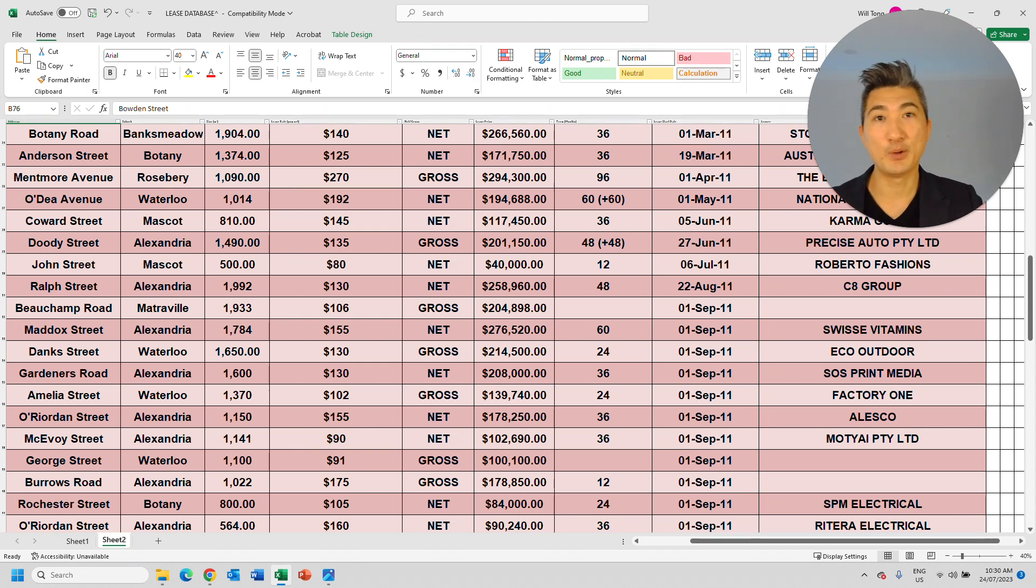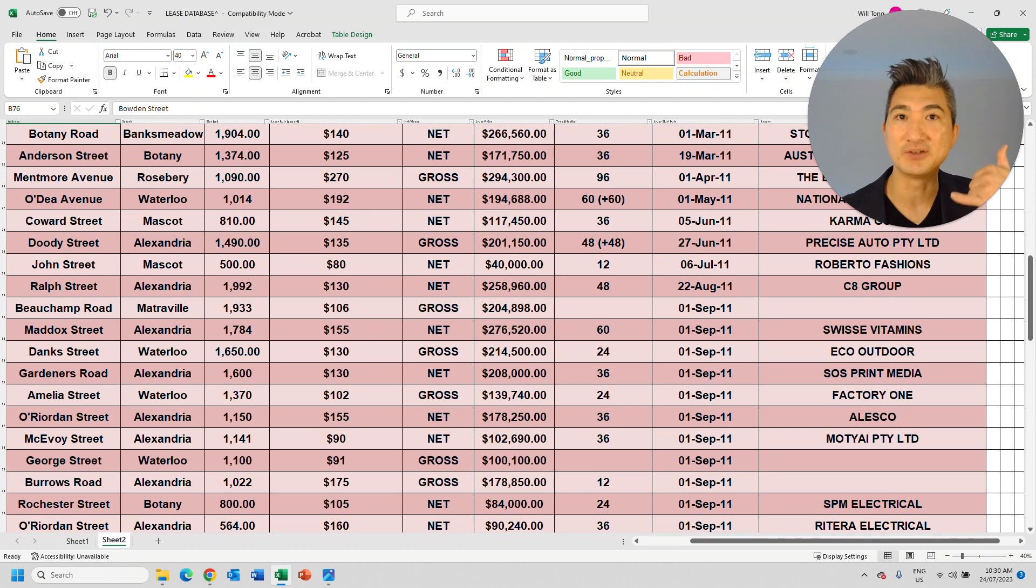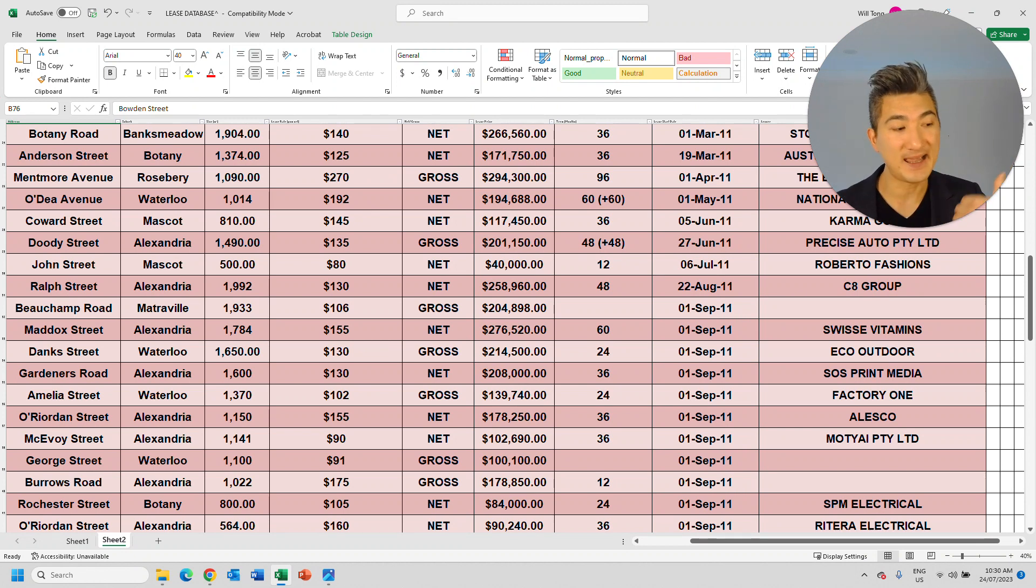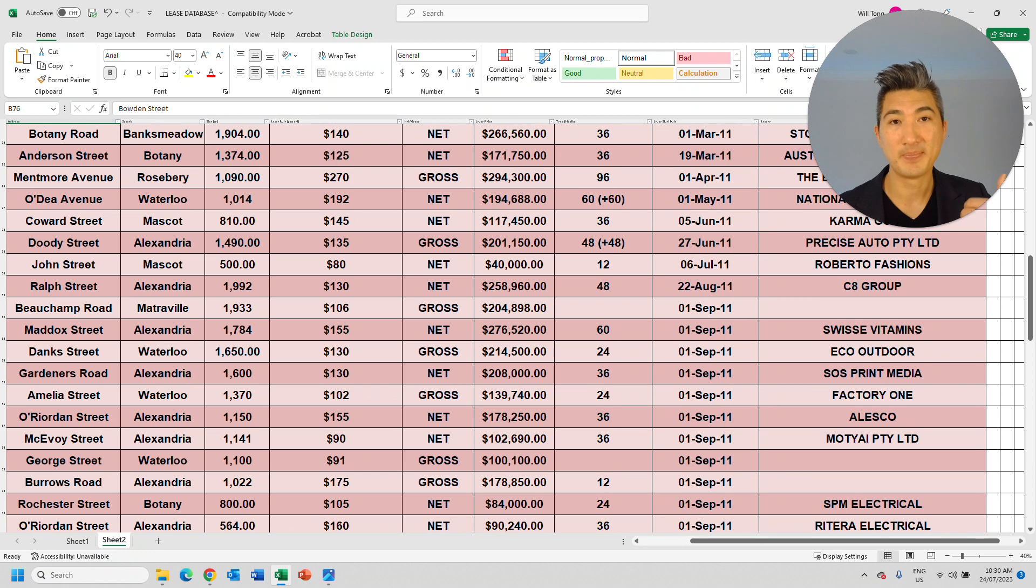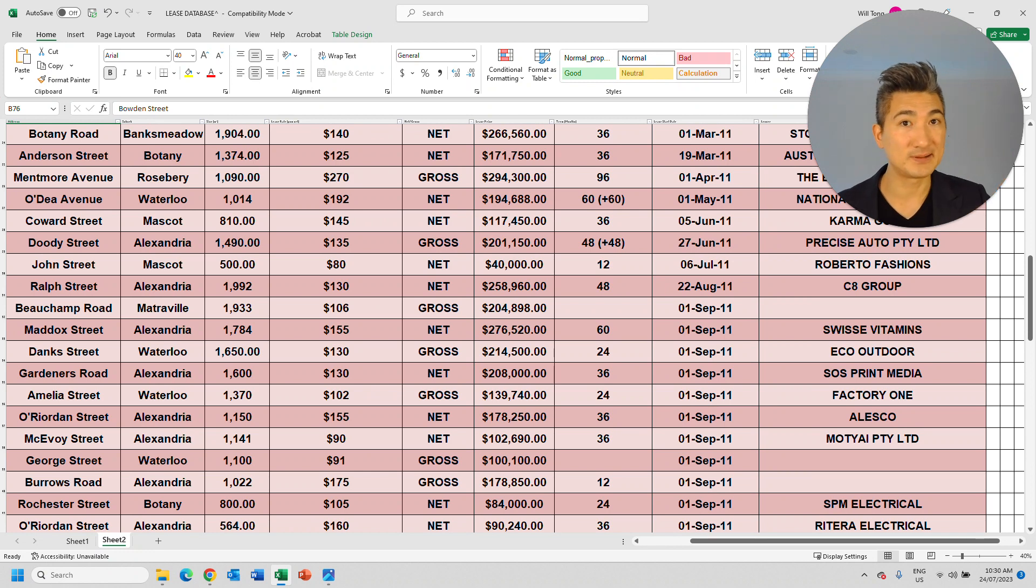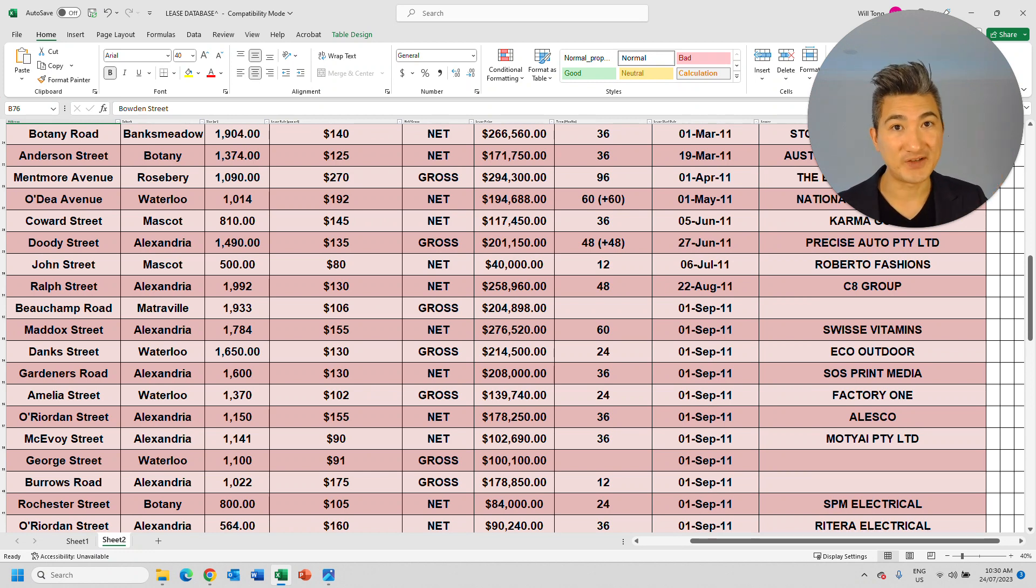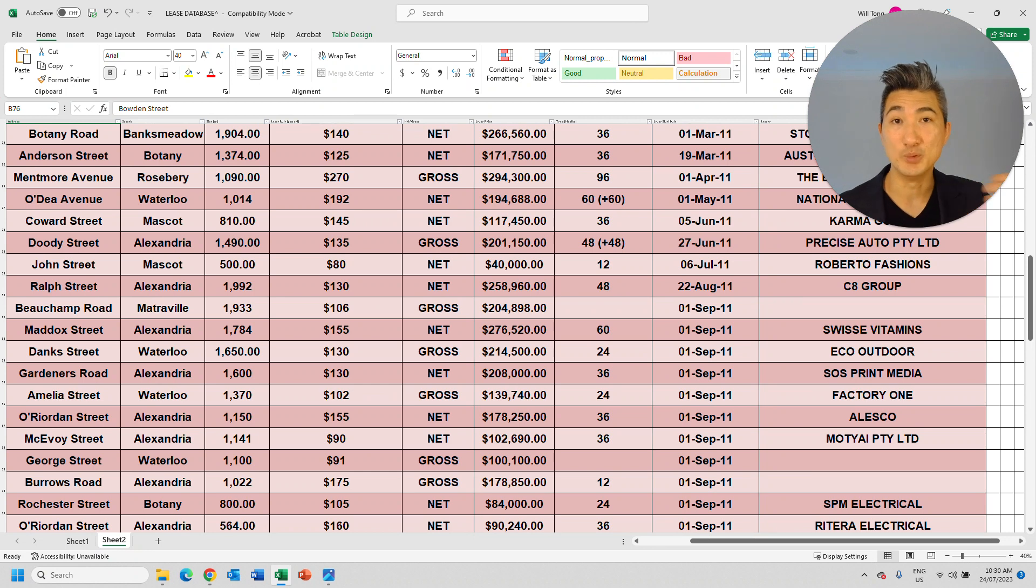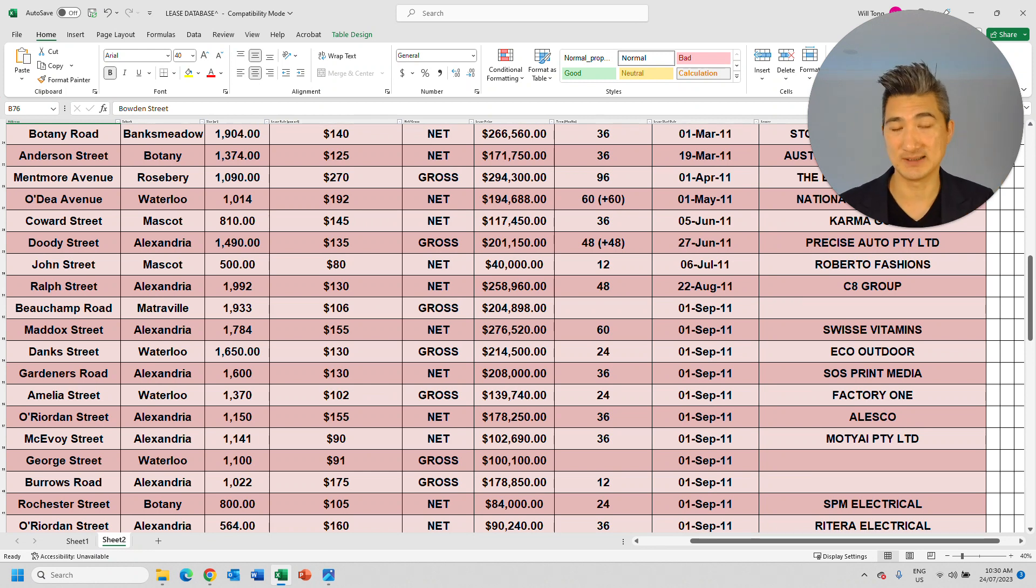And they would actually start canvassing those tenants first and speak to the tenants and say, Hey, Mr. Tenant, Mrs. Tenant, your lease is coming up. Are you intending to stay or are you intending to move out because you're expanding or contracting?